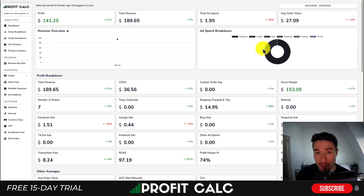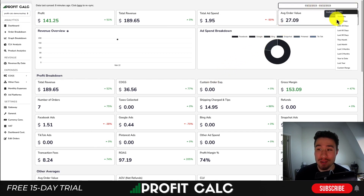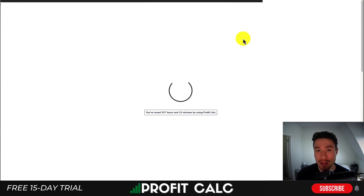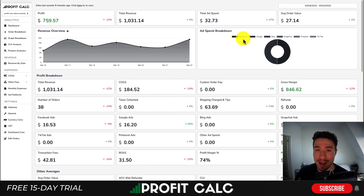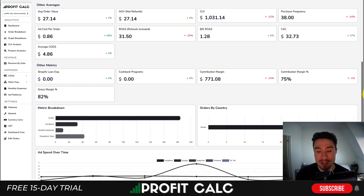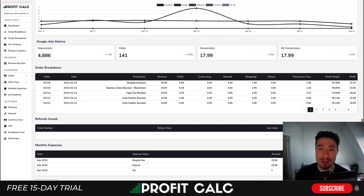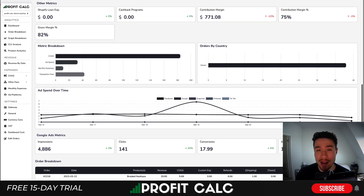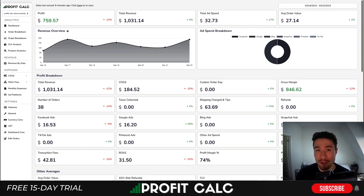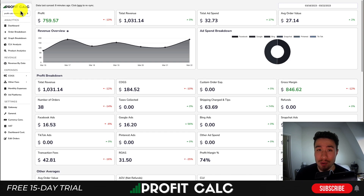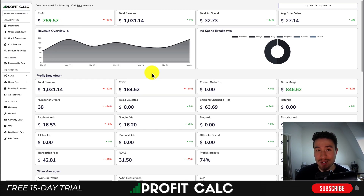Before I dive into the editor, I want to quickly thank our sponsor, ProfitCalc — the one-click profit calculator available for your Shopify store. Just hit the date range you're looking for to get real-time calculations on how profitable your store actually is. It gives you detailed analytics to make better business decisions, and integrates seamlessly with ad accounts such as Facebook, Google, and TikTok. You get access to a 15-day free trial — search ProfitCalc on the Shopify app store and look for this logo in the top left. There's also a link in the description below.